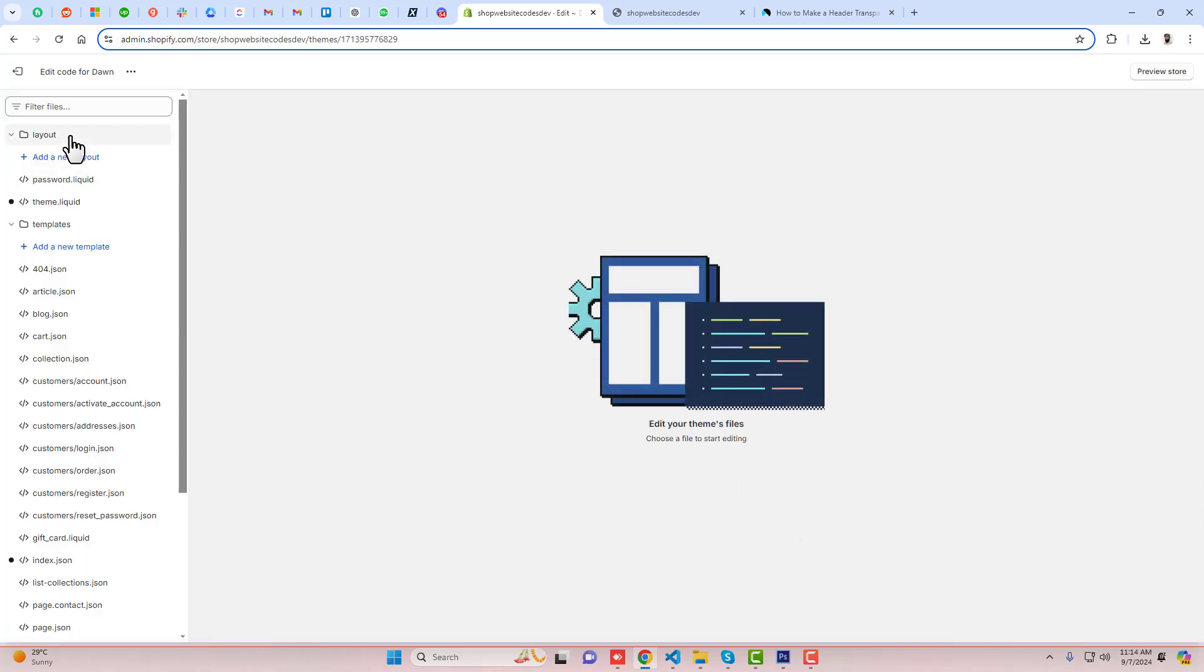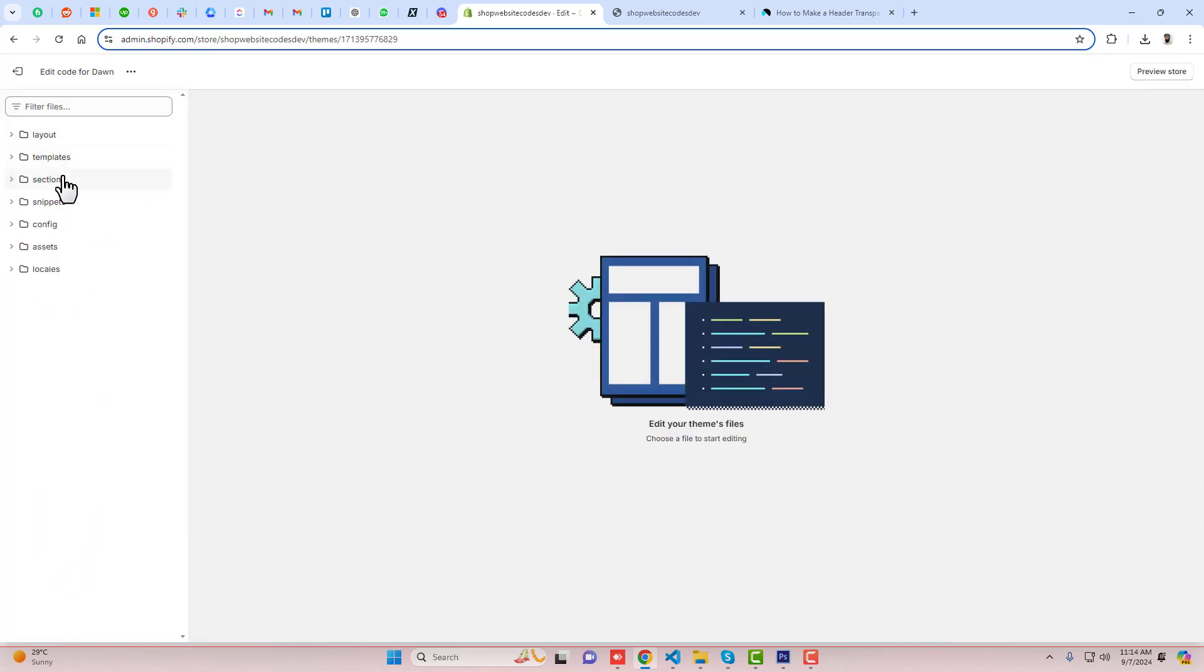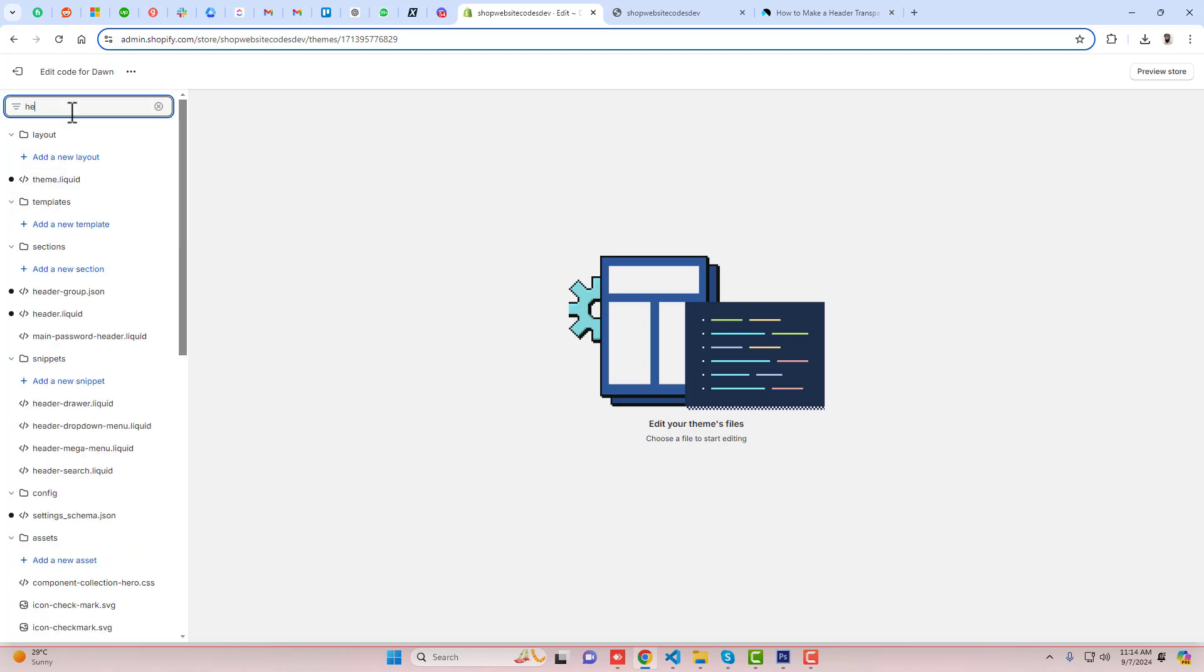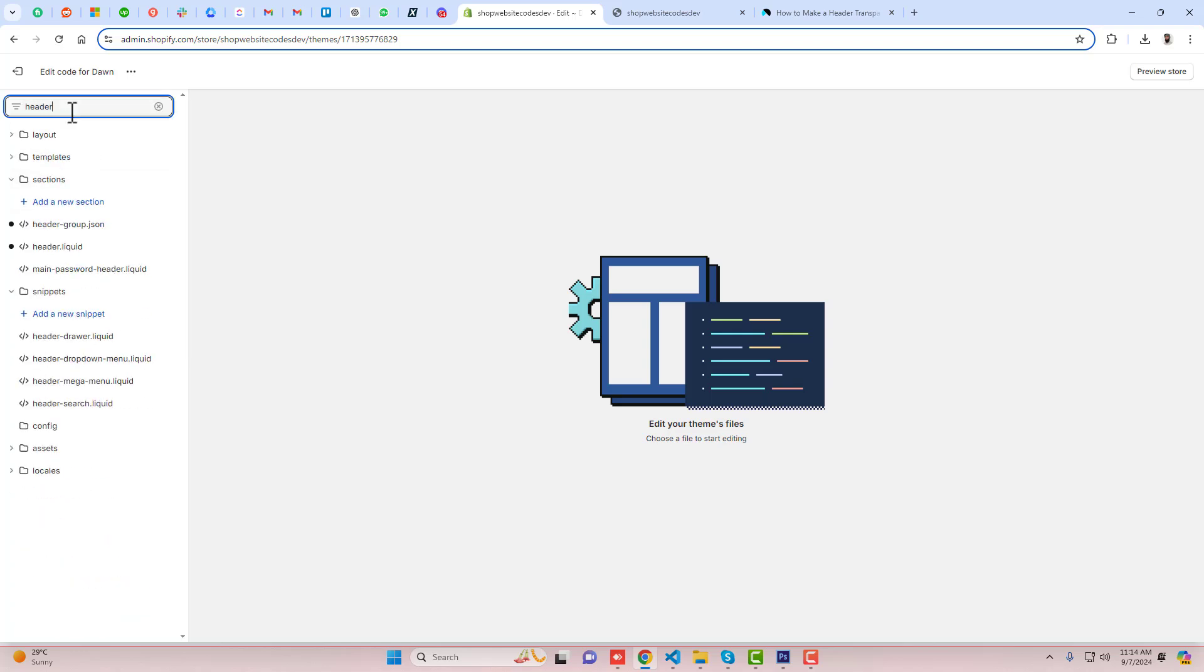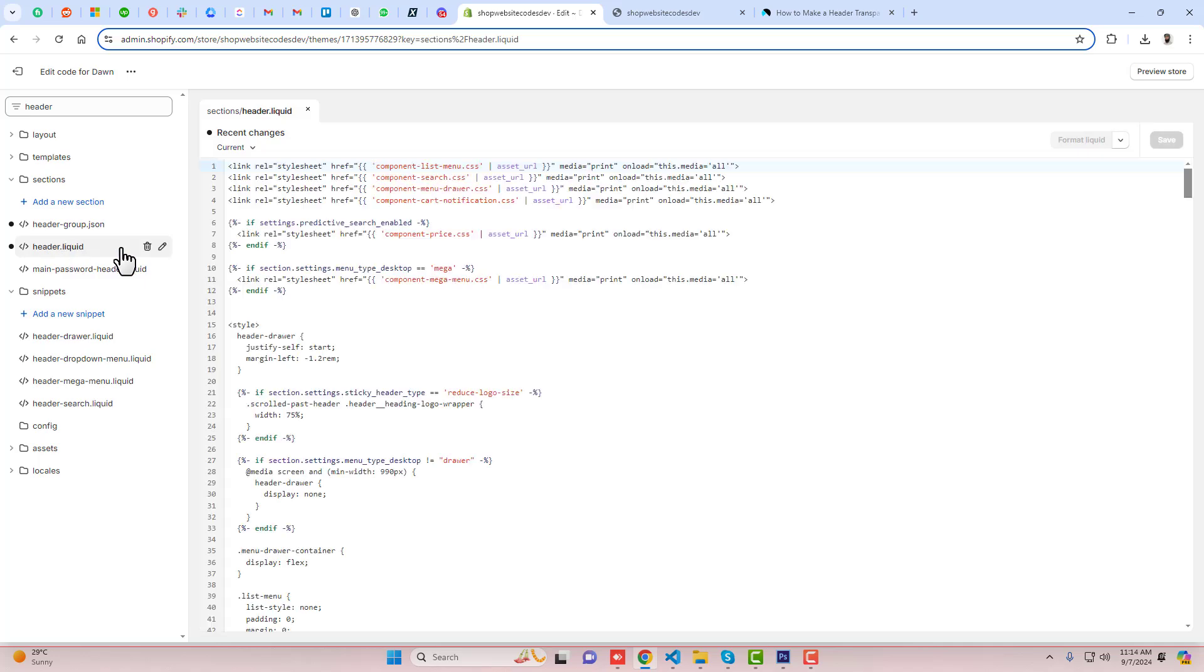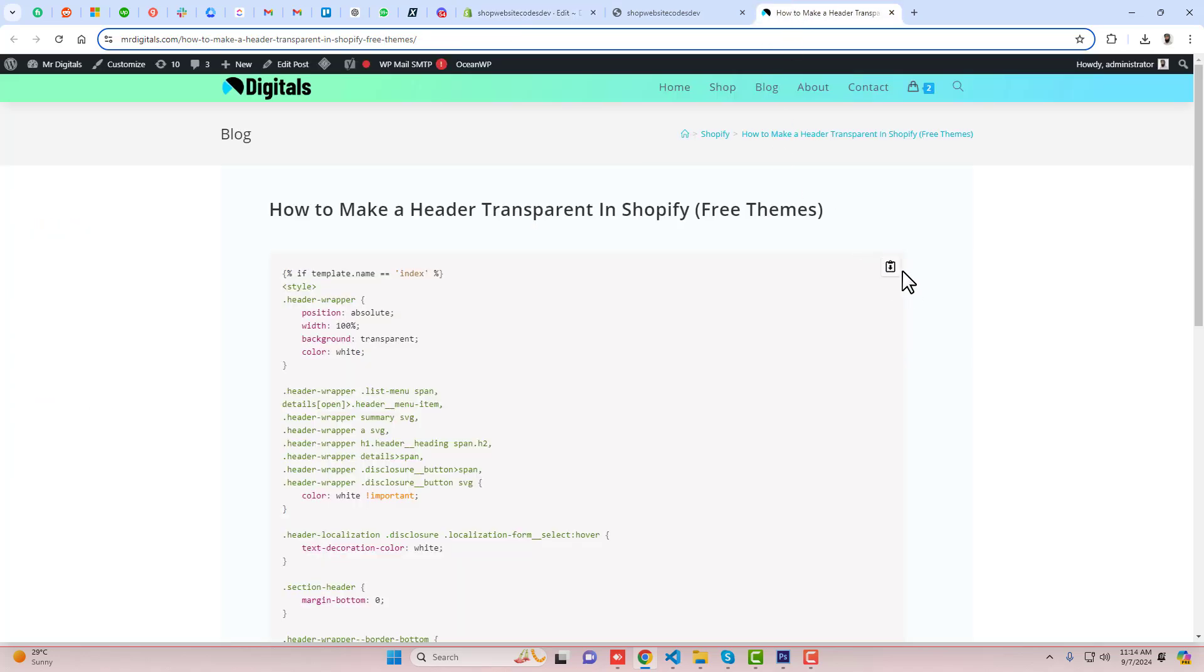Here we have some folders and files. You need to search here for header, and you can see that we have header.liquid. Inside of this file you need to copy this code from the blog post.